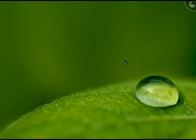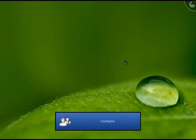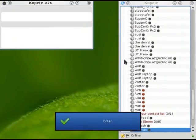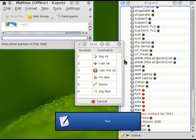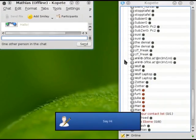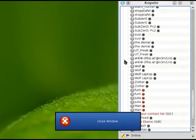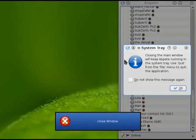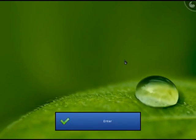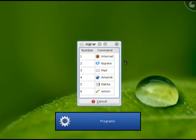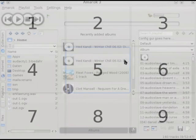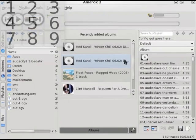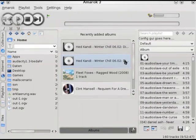Contacts, one, text one, close window, close window, enter. Programs, four, table one, four, six, two.